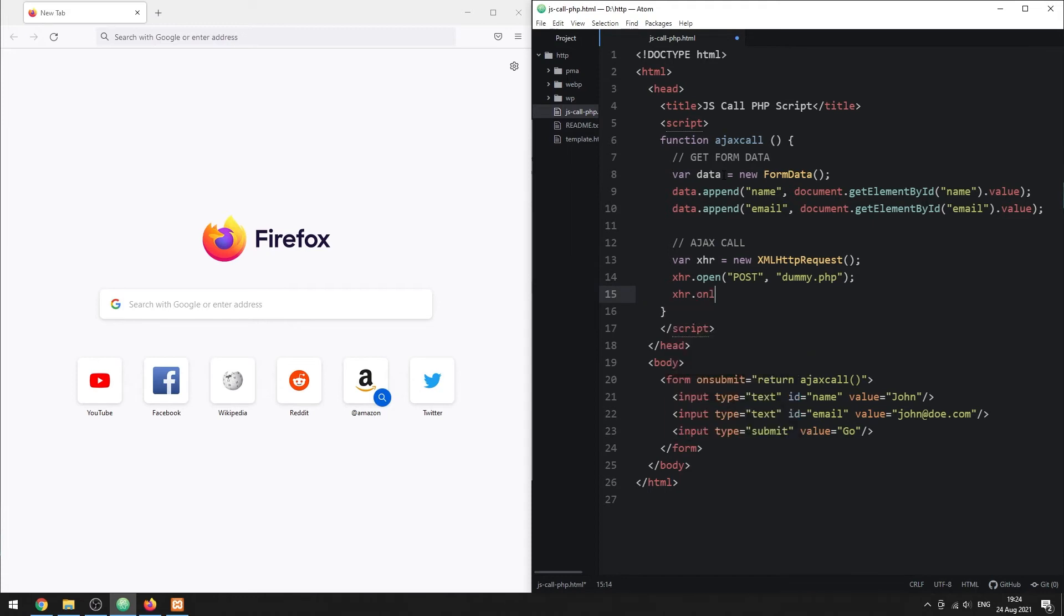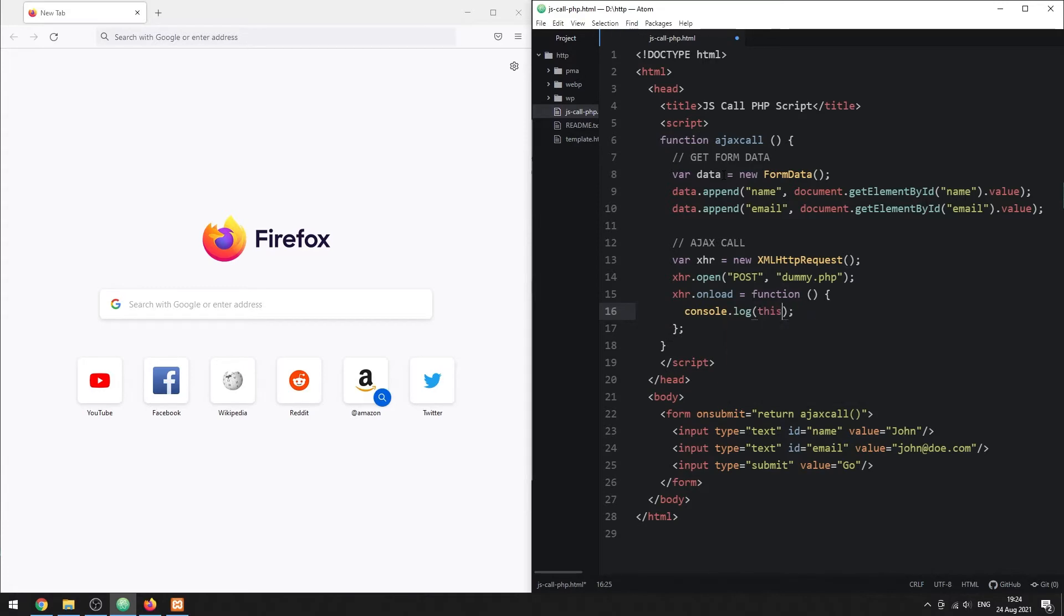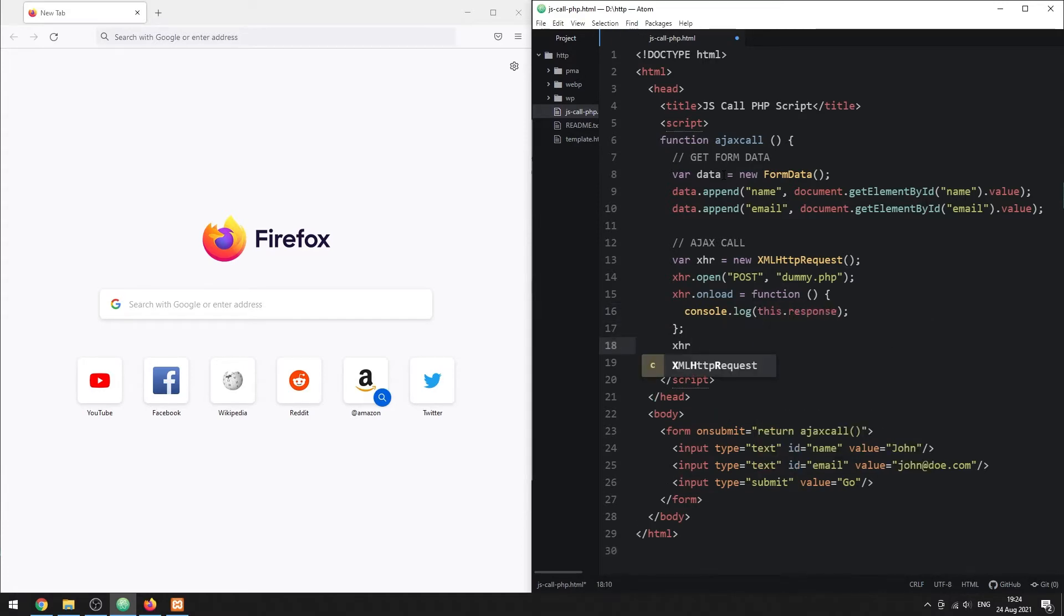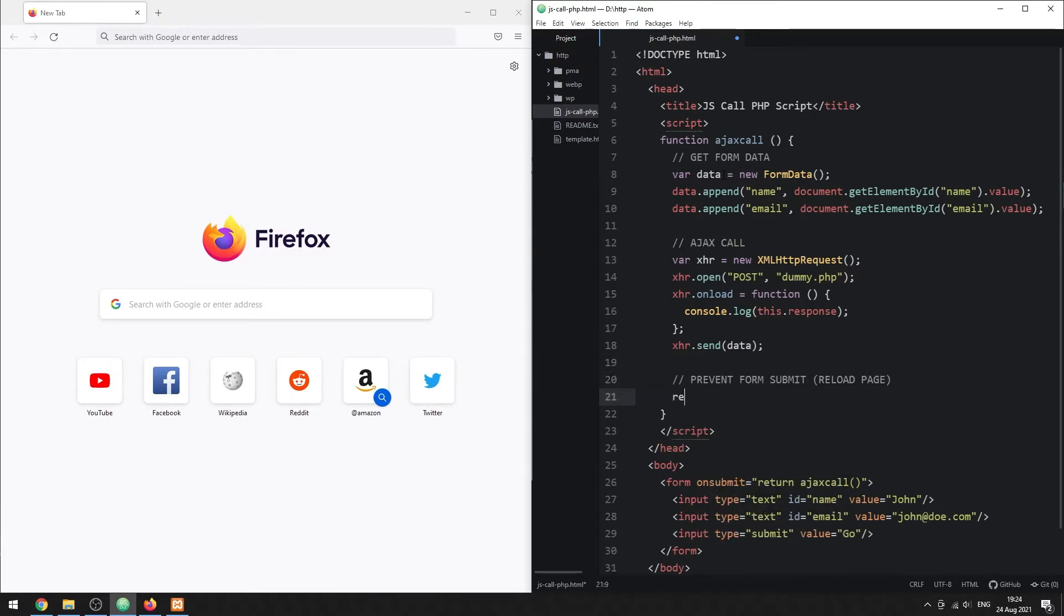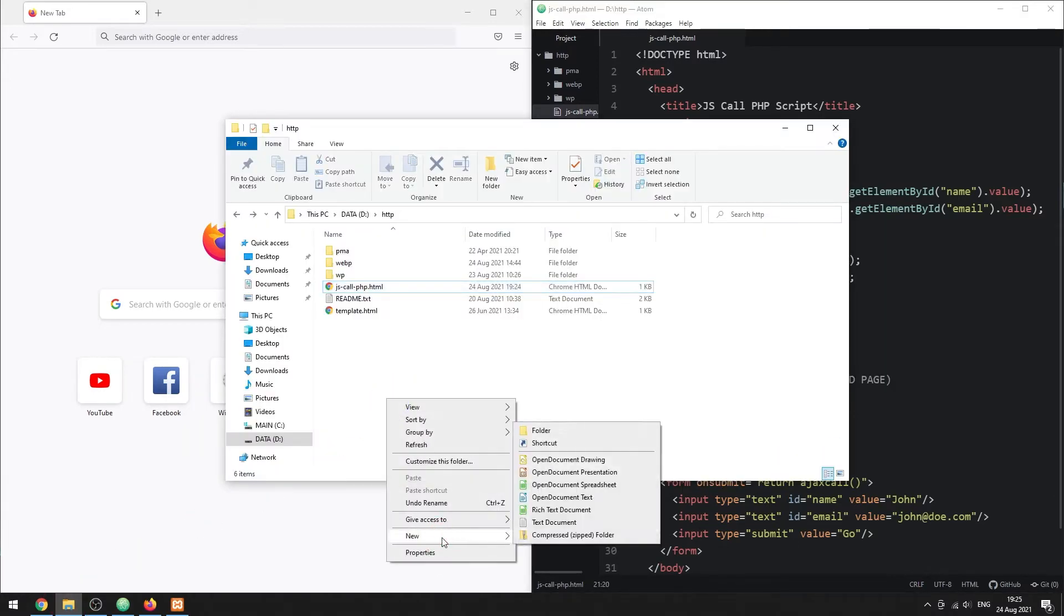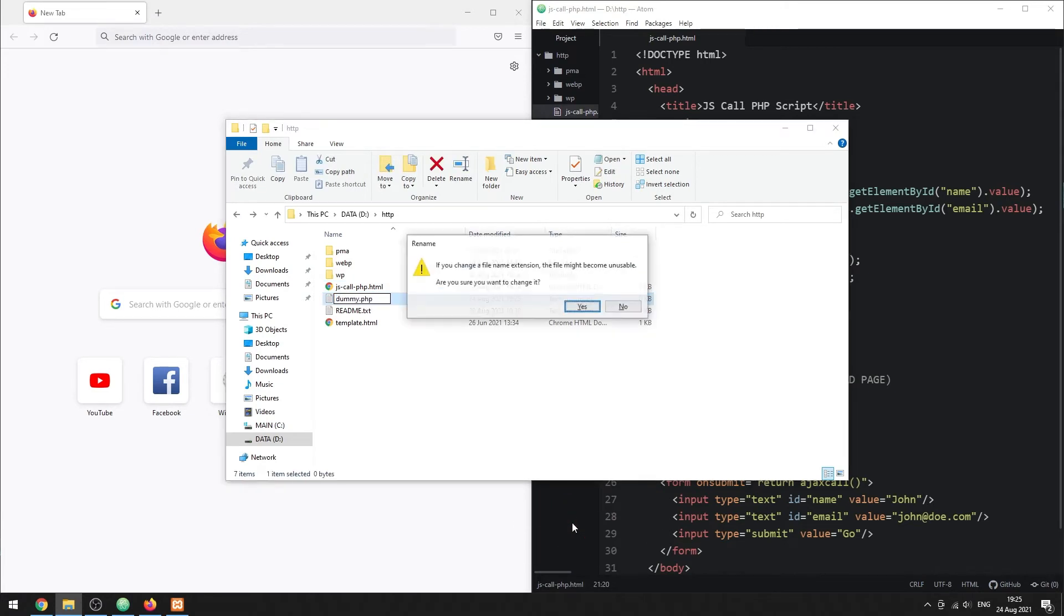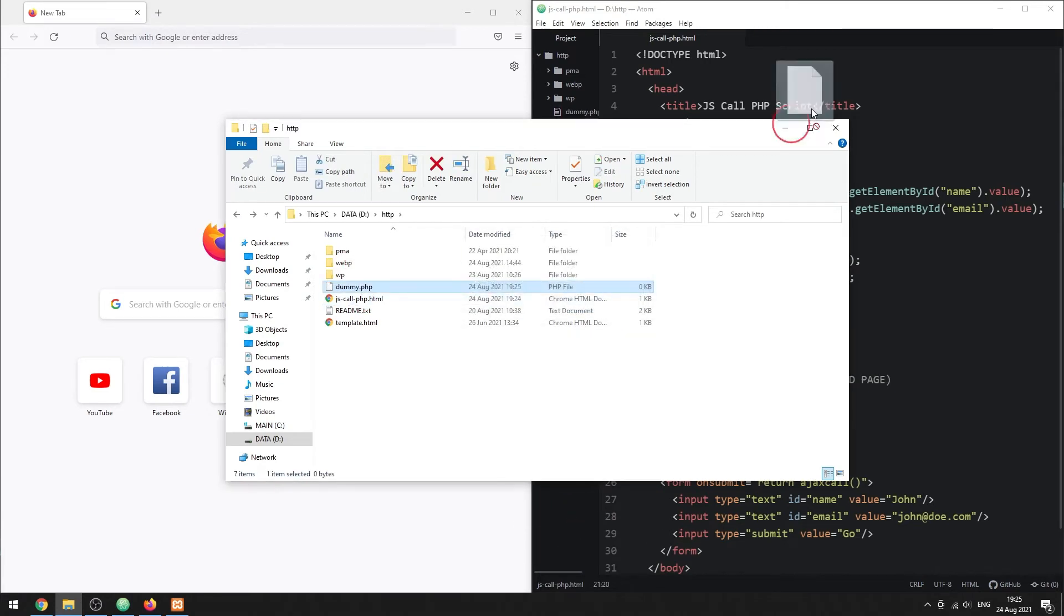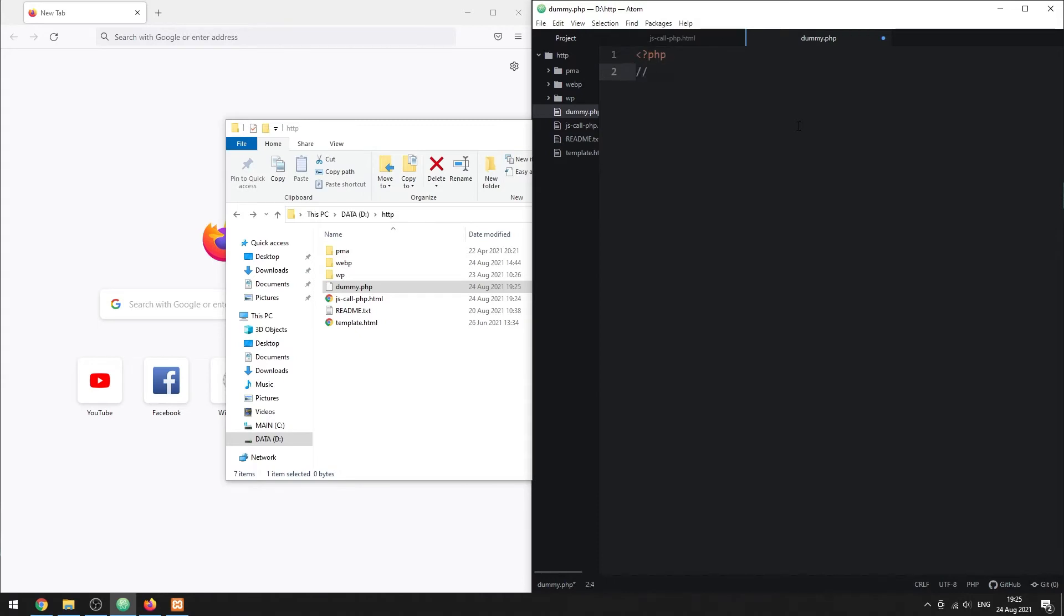Set the target URL. Define what to do on server response. Here, we will simply echo the server response in the console. Then, simply send the Ajax request out with the data. Lastly, return false to prevent the HTML form from submitting. As for the PHP script, we will just create a dummy to echo the post and get.